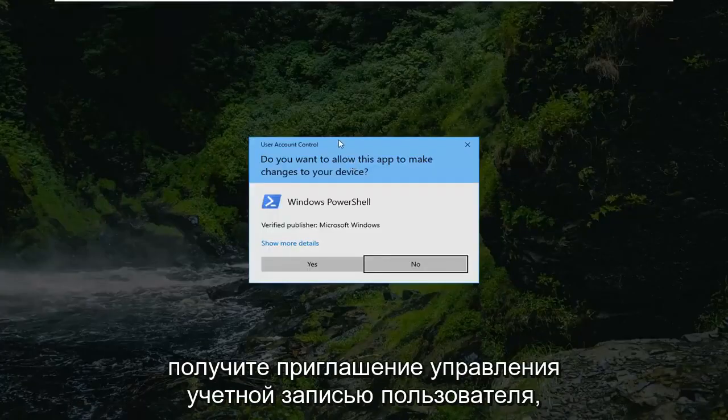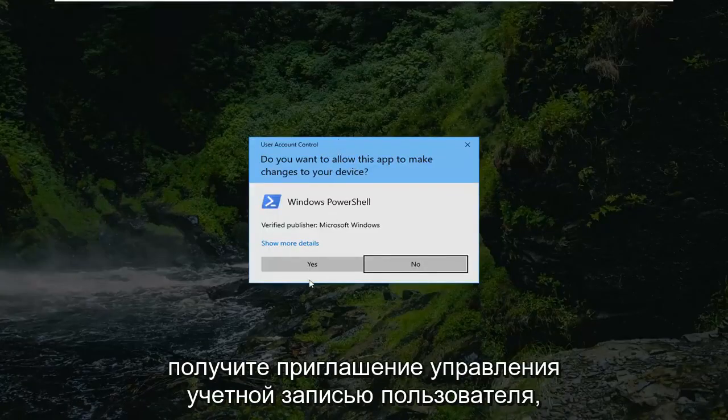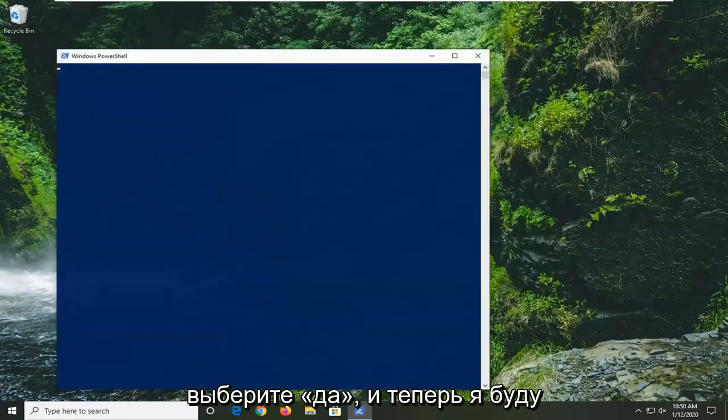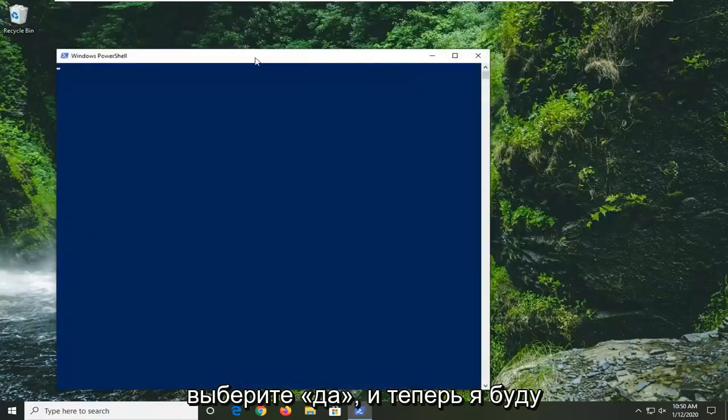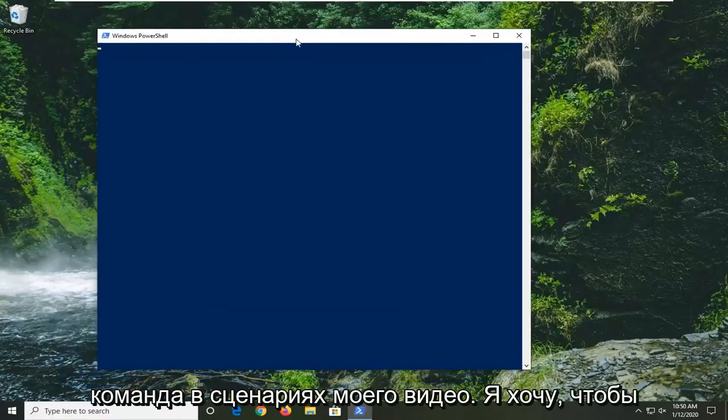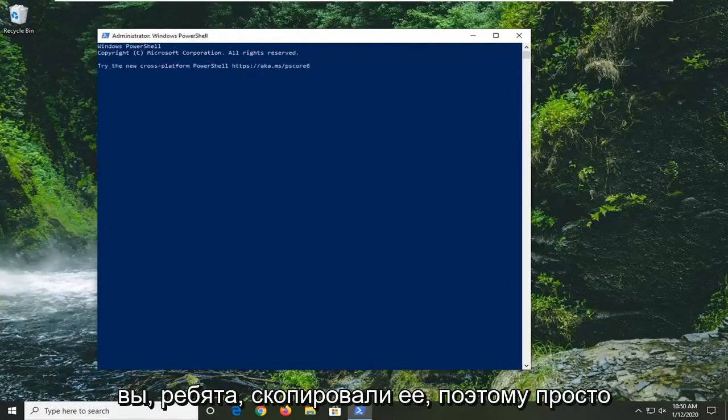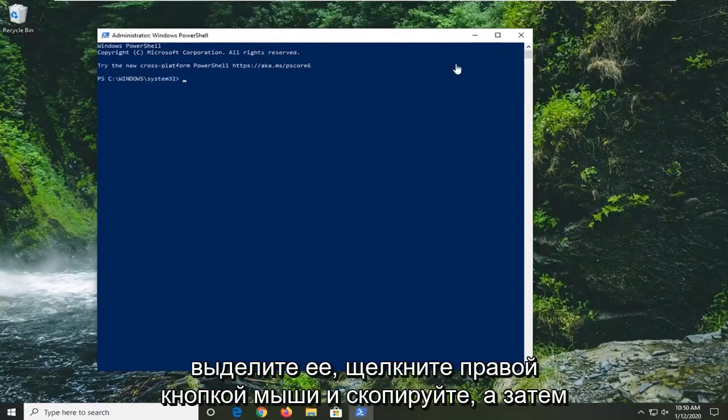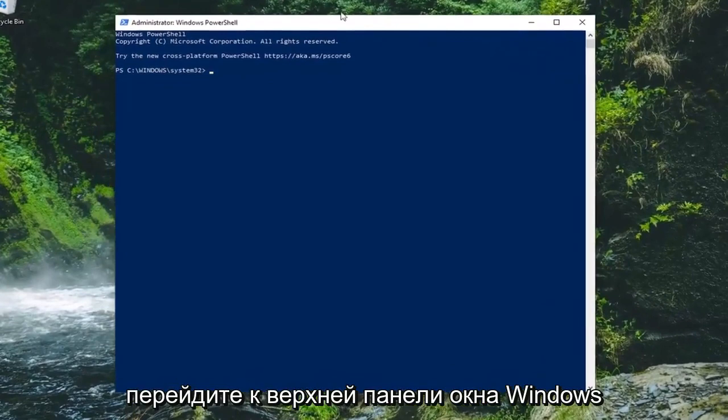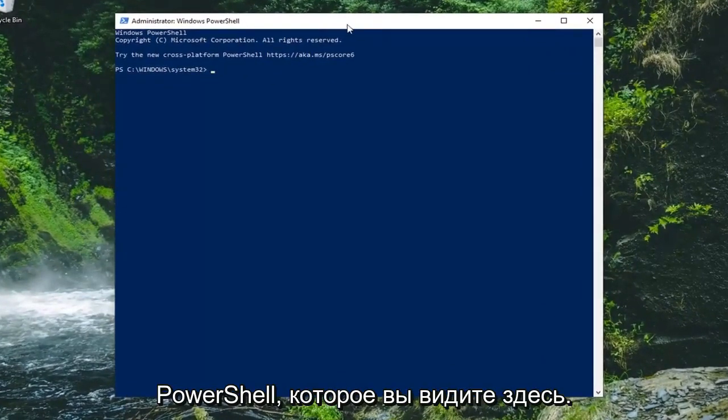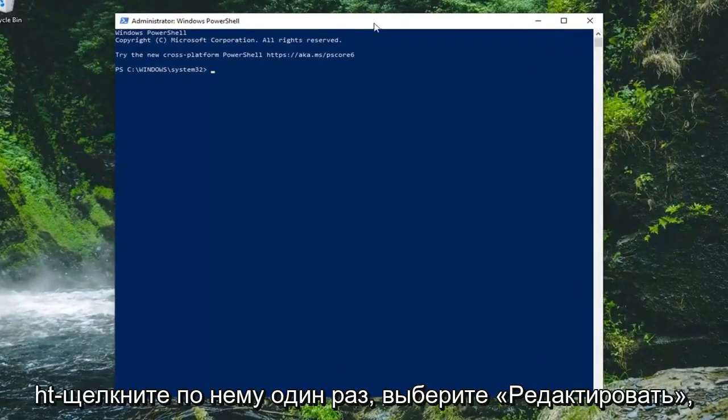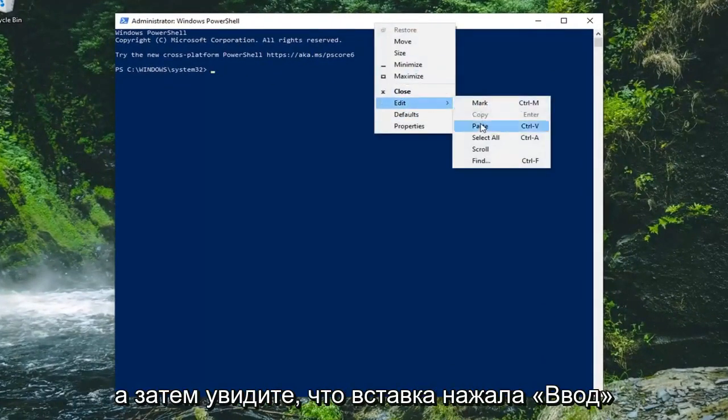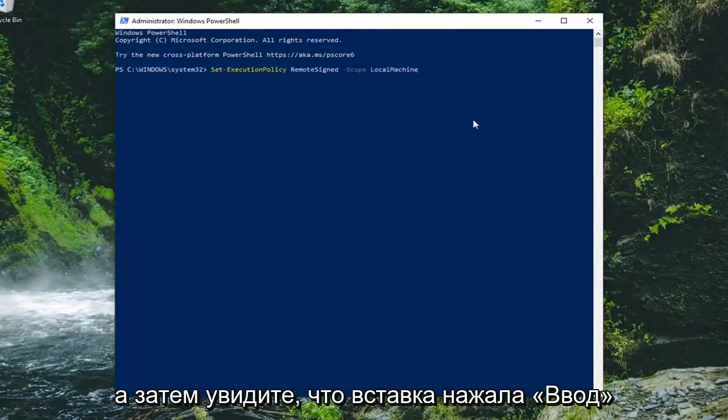If you receive a user account control prompt, select yes. Now I'm going to have a command in the description of my video, I want you guys to copy that. So just highlight over it, right click and copy, and then go up to the top bar of the Windows PowerShell window you see here, right click on it one time, select edit and then select paste.